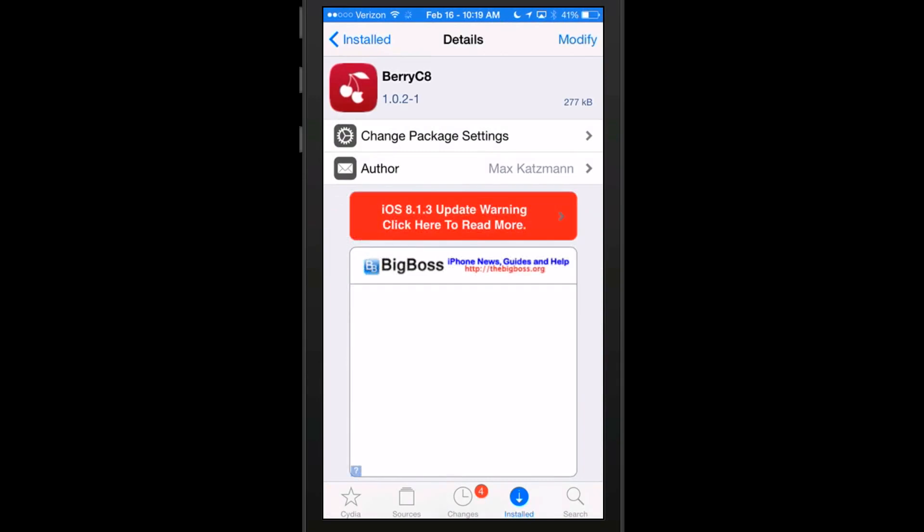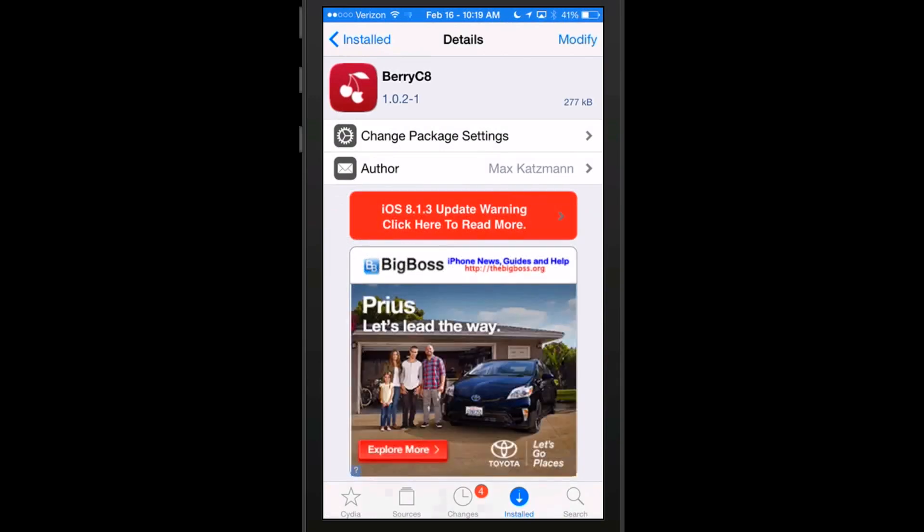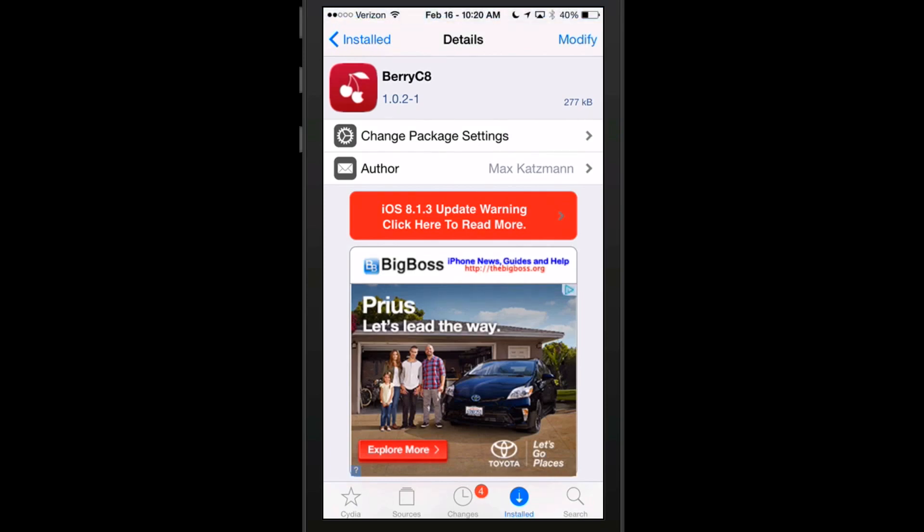And as you just saw, I opened Cydia. And when I put my finger over Cydia, it took me straight in. Now keep in mind guys, this is free too. So that's another awesome thing about Berry C8.